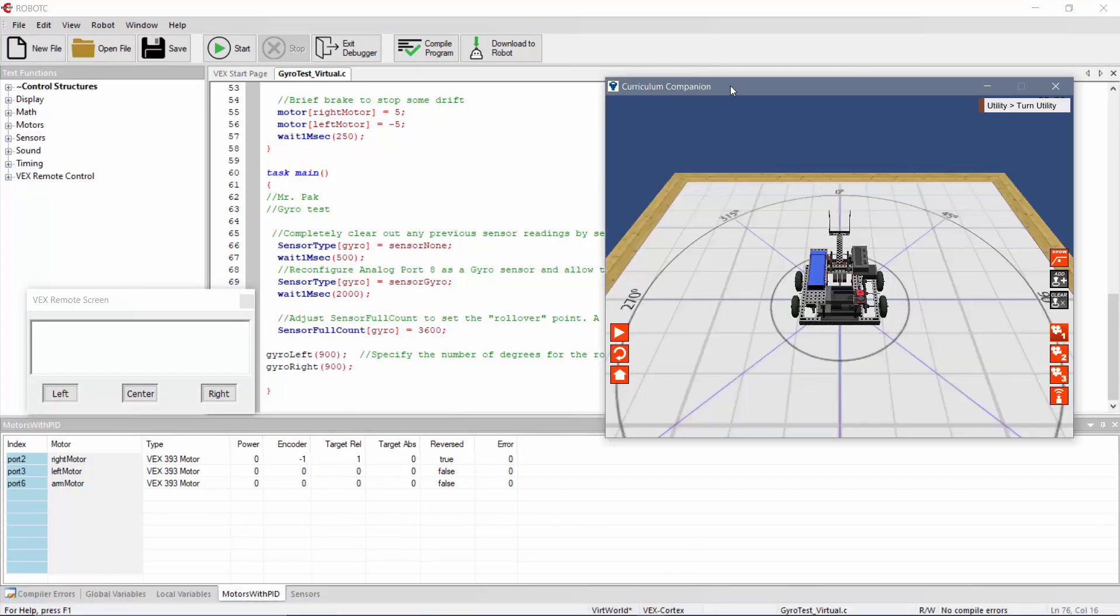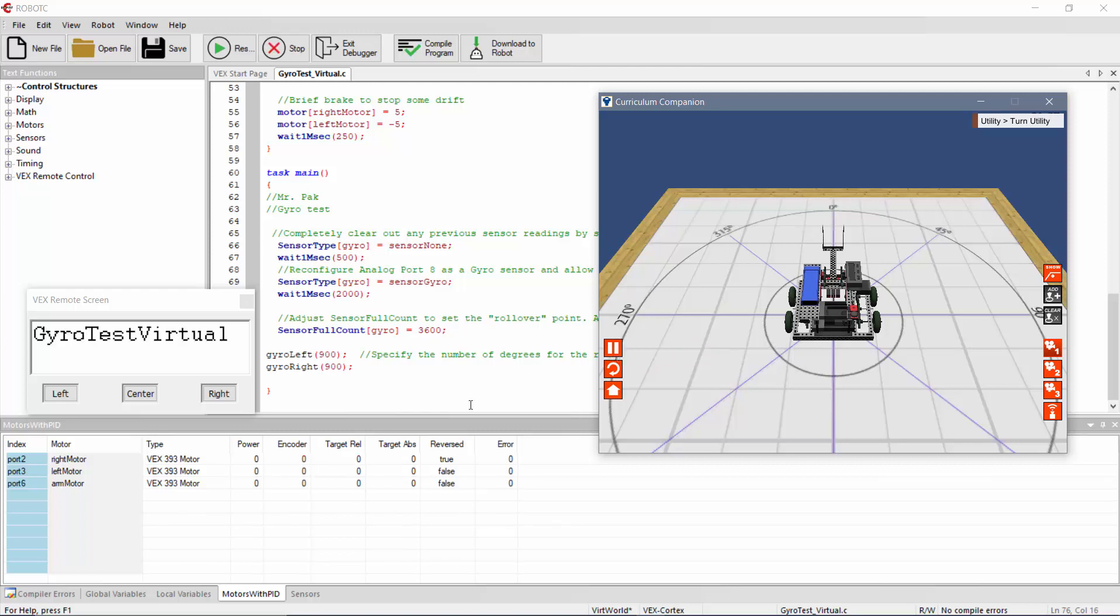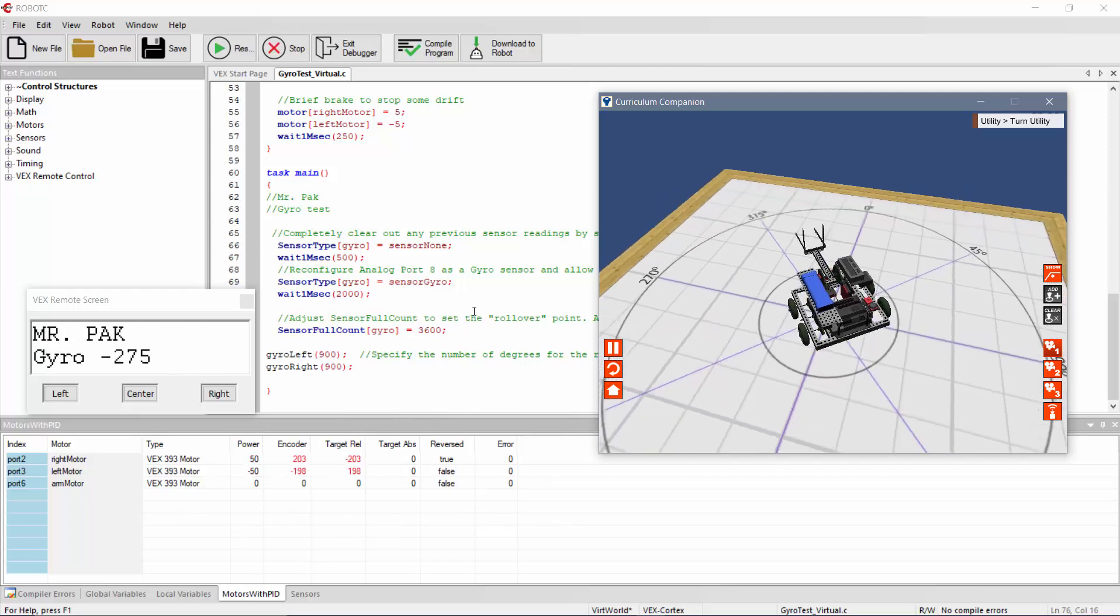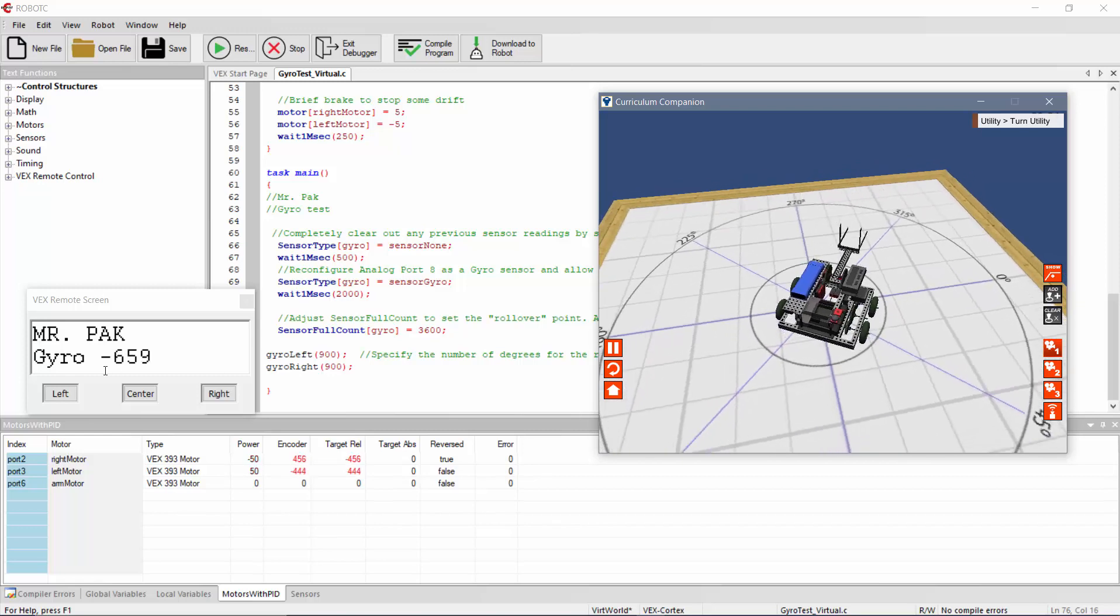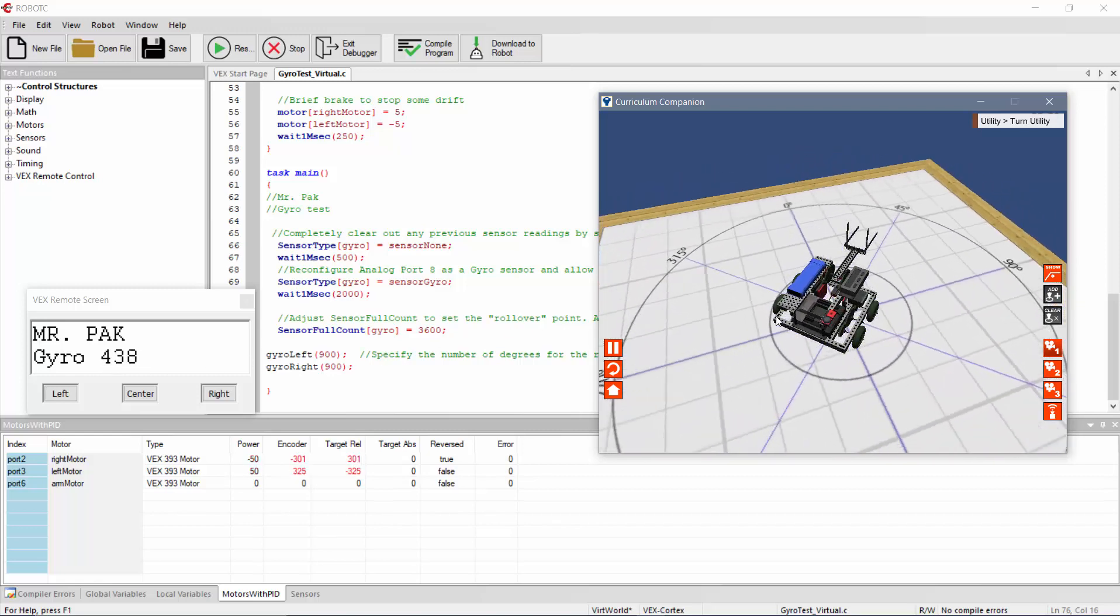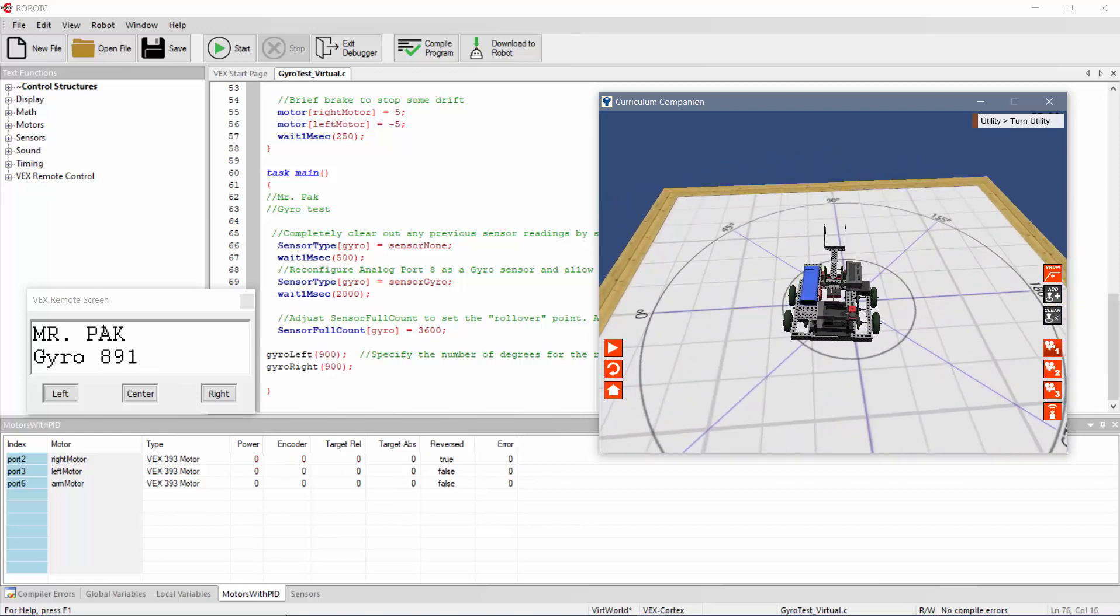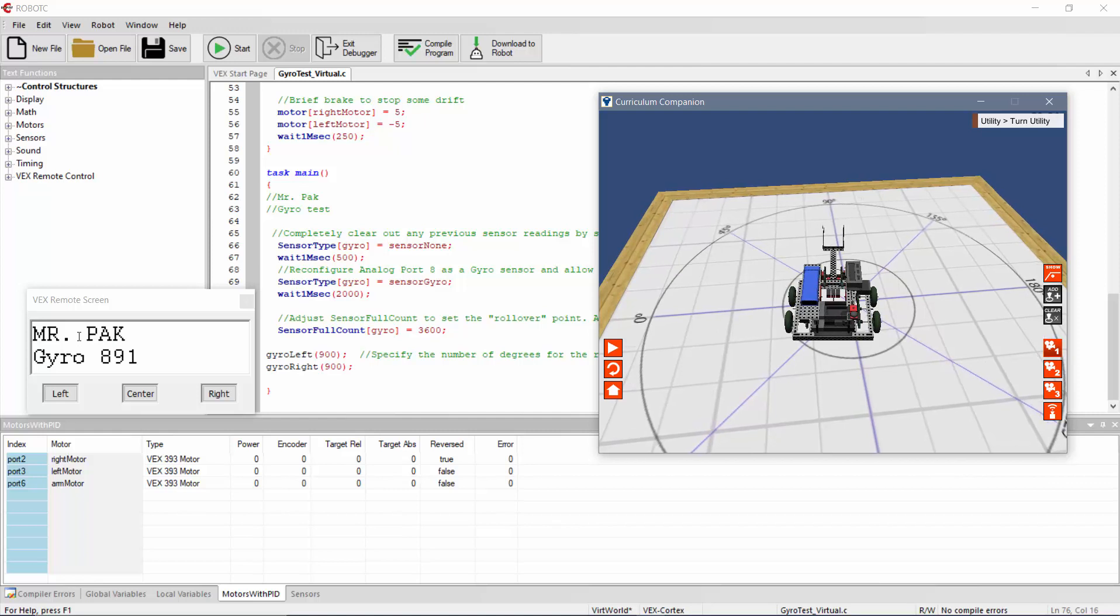So your final submission here should be if I hit play. It says gyro test virtual. And as it's turning this way to the left, it counts negative. As it turns to the right, it's counting positive. Hence my name was displayed the entire time.